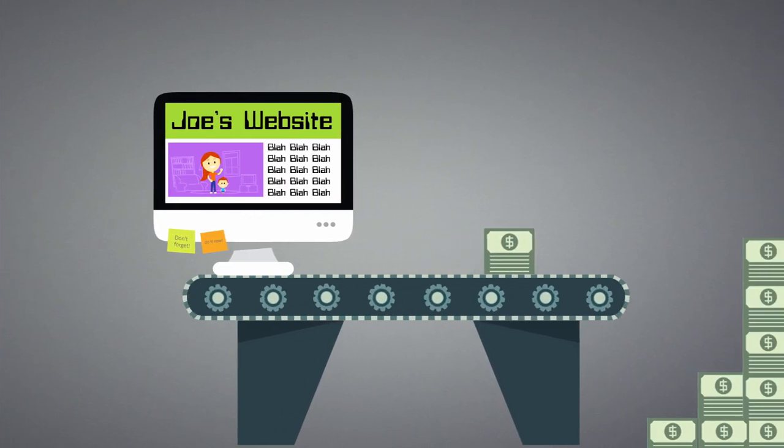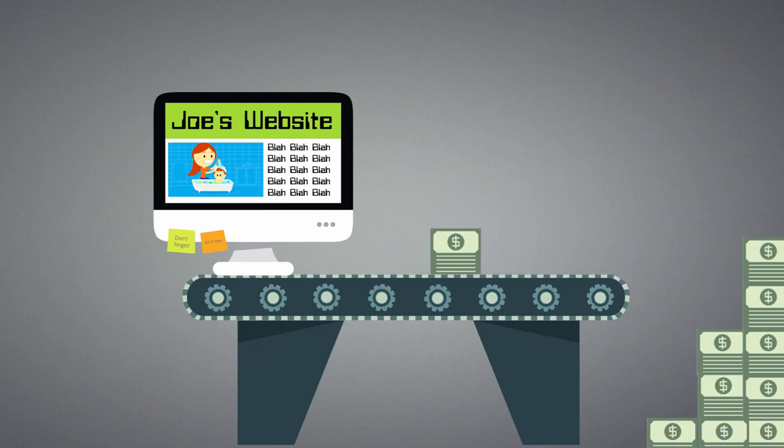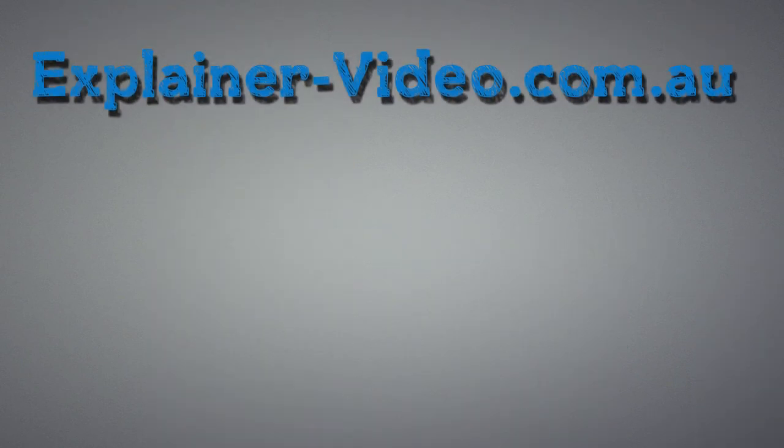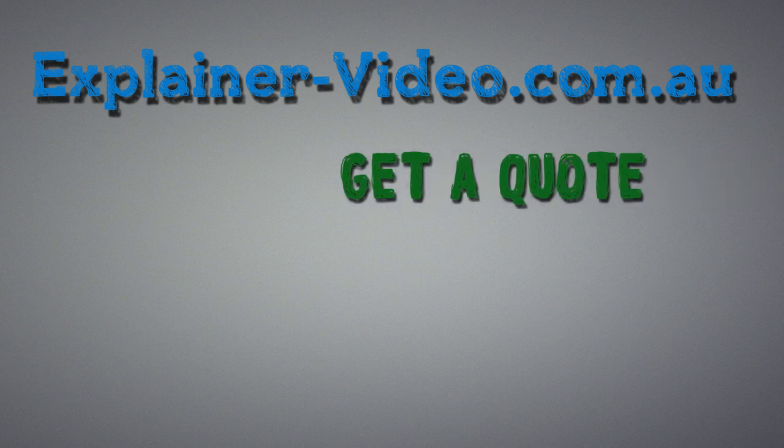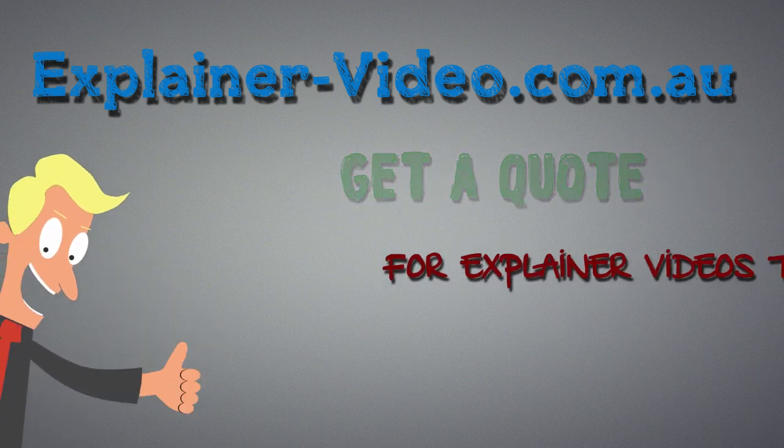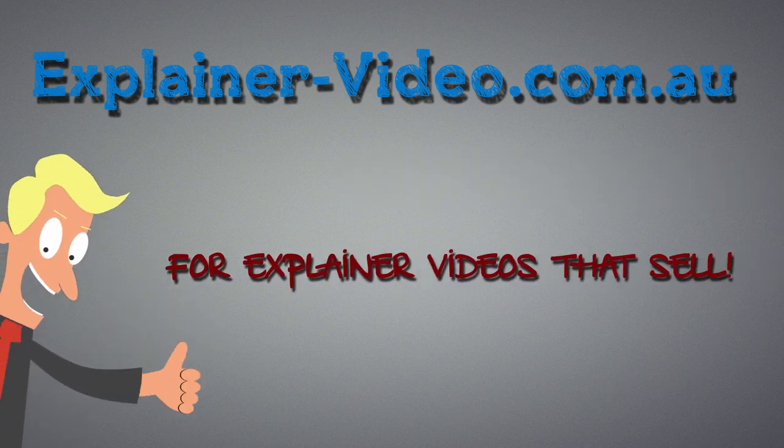Turn your website into a money making machine. Visit explainer-video.com.au and click the get a quote button to get the best deal on an explainer video for your business.